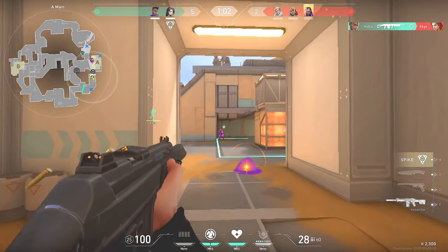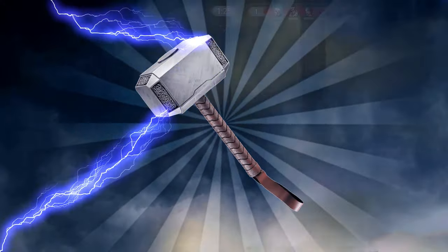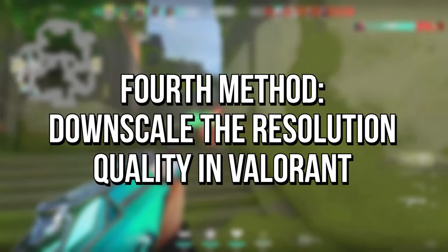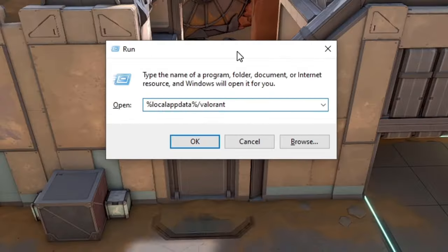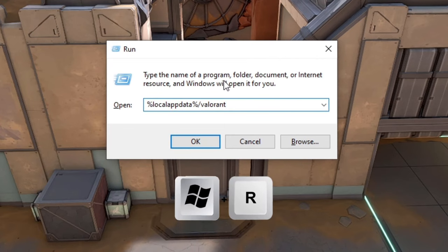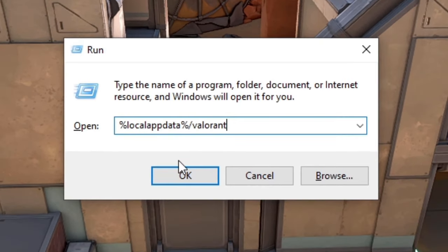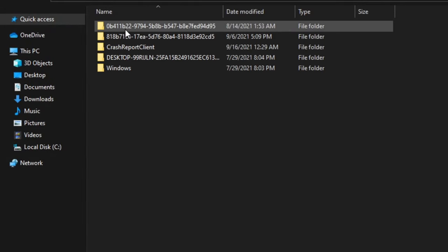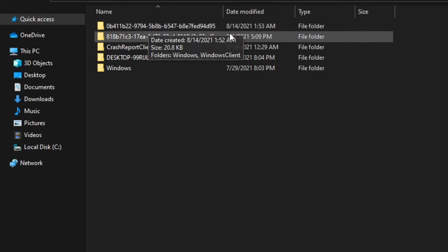Now for the fourth method: you will downscale the resolution quality in Valorant. Press the Windows and R keys on your keyboard while on the desktop. In the open field type %localappdata%\Valorant and click ok. Now open the folder saved, then config, and then the folder with several letters and numbers in its name.